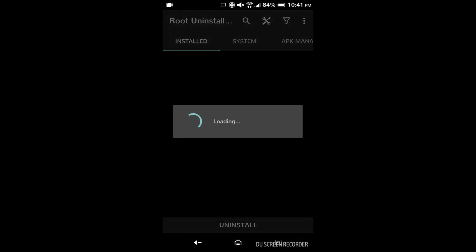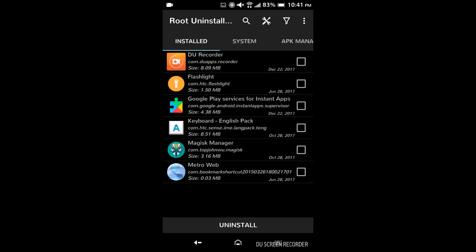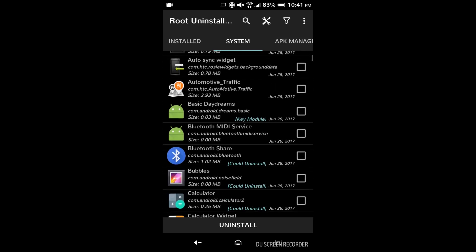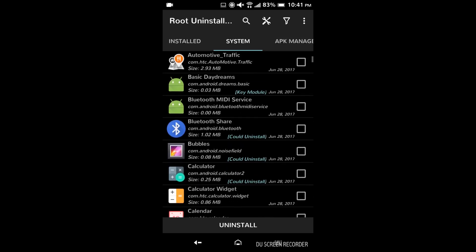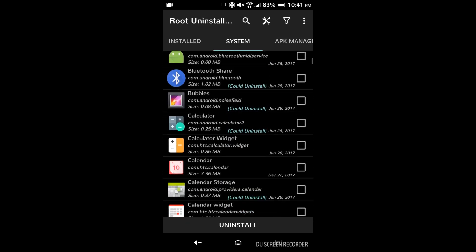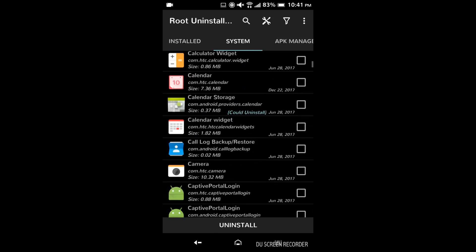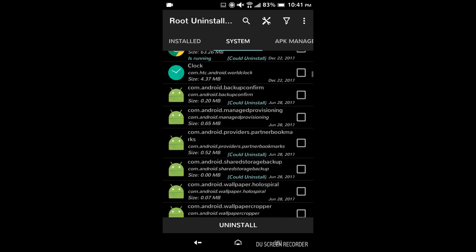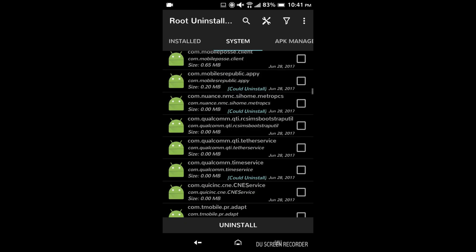So now I'm opening up root uninstaller again to see if there's anything that we missed the first time around. So back to system. This is always good just go back around a second time in case you missed anything.